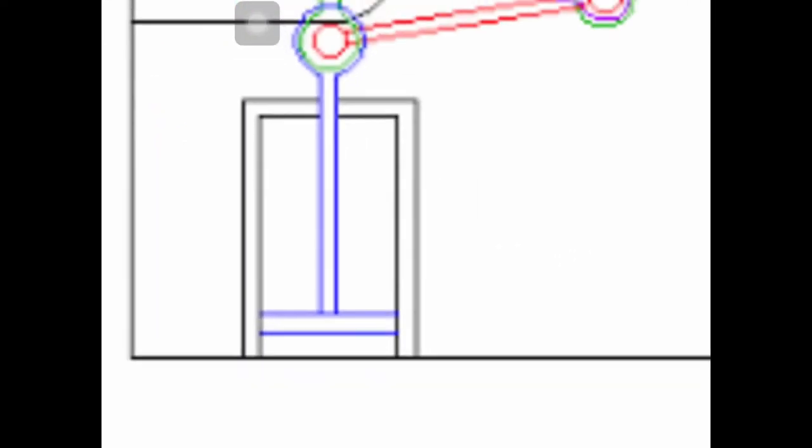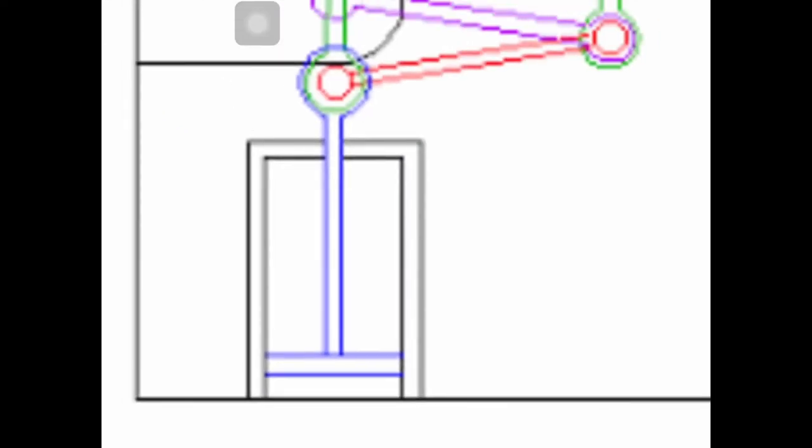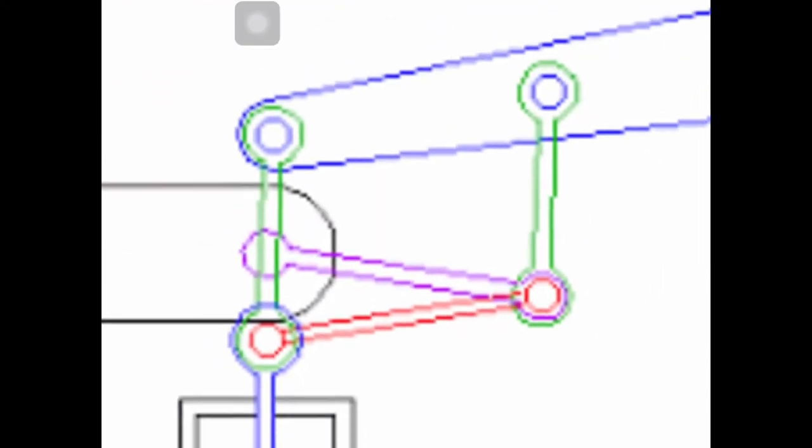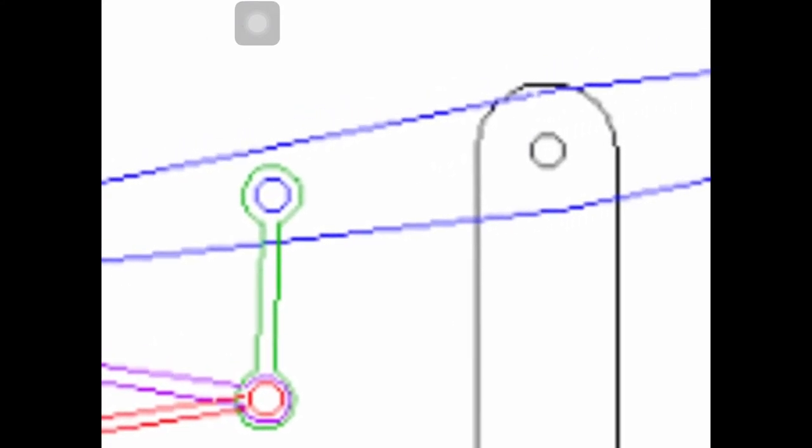Steam will go at the bottom of the piston and push the piston up through the cylinder. This will then move the raised rods, called parallel motion, which will make the beam, this blue bit here, rock up and down.